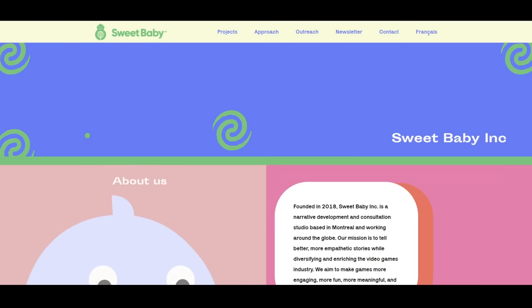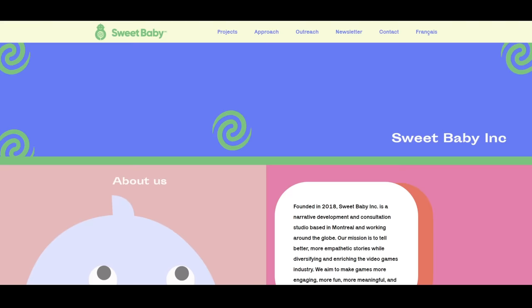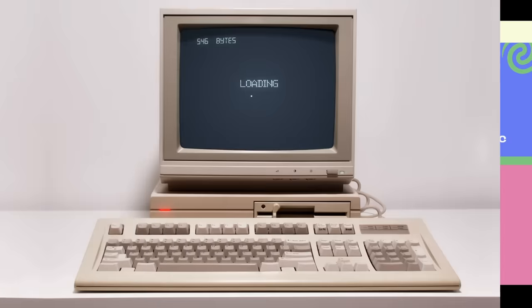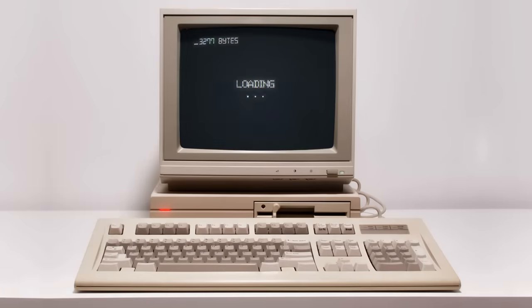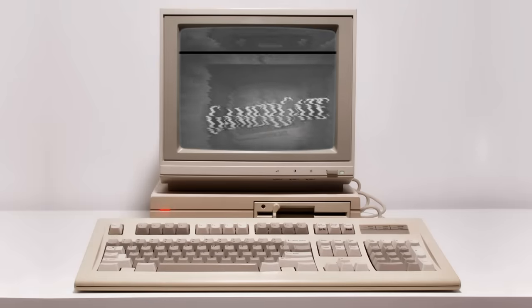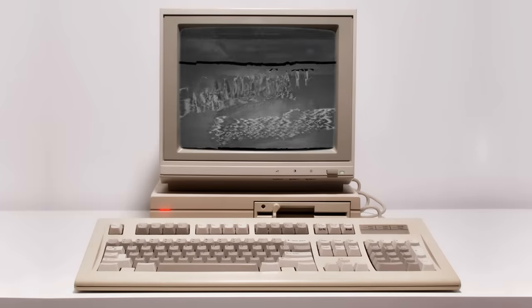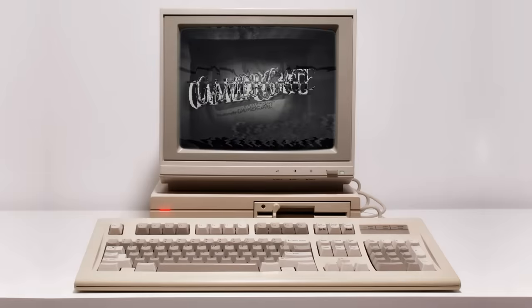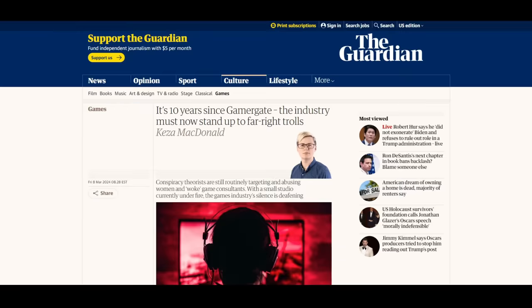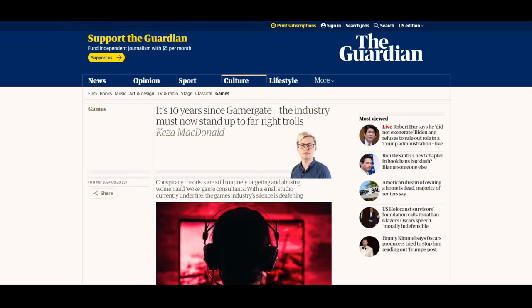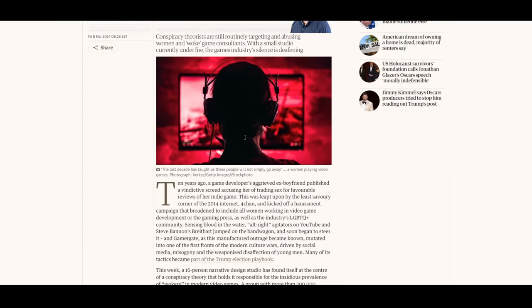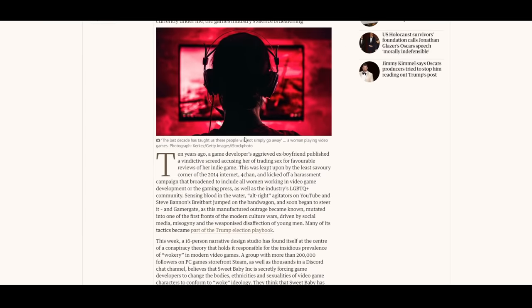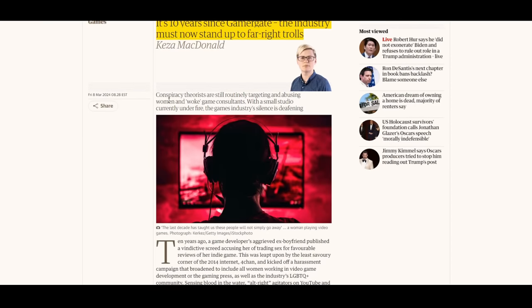That sounds kind of ridiculous on its face, I know, but that's kind of where we are. To properly dive into this topic though, we have to go back in time, August of 2014, about 10 years ago. There was an event—that event now known as GamerGate to most—became a subject mired in controversy, rife with disinformation, and scrutinized by an audience far beyond the typical video game community after it basically went mainstream. Here's what I mean by that: just a few days ago, the Guardian published an article about how it's been 10 years since GamerGate, but conspiracy theorists are still routinely targeting and abusing women and woke game consultants.